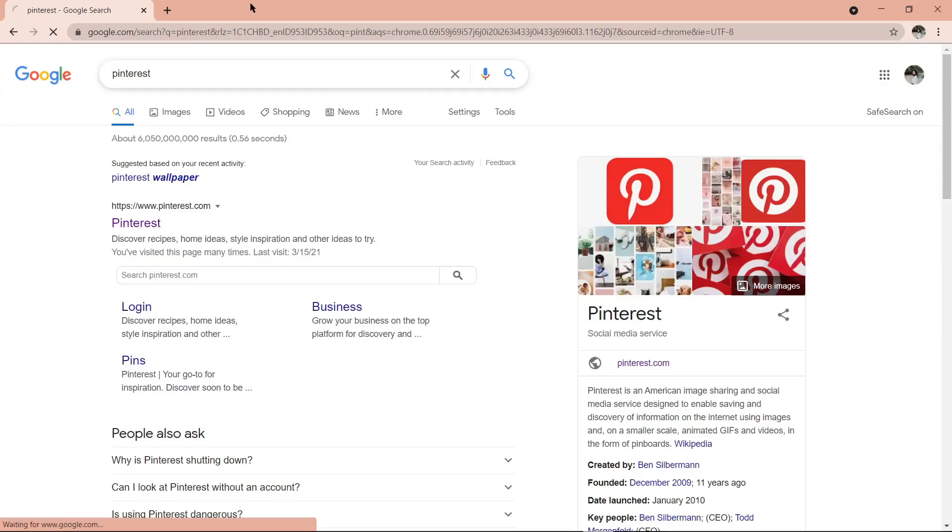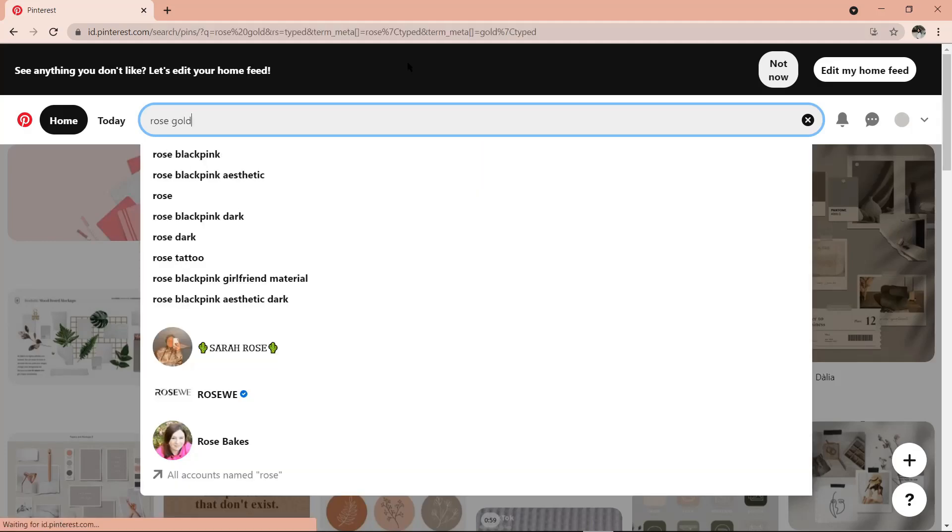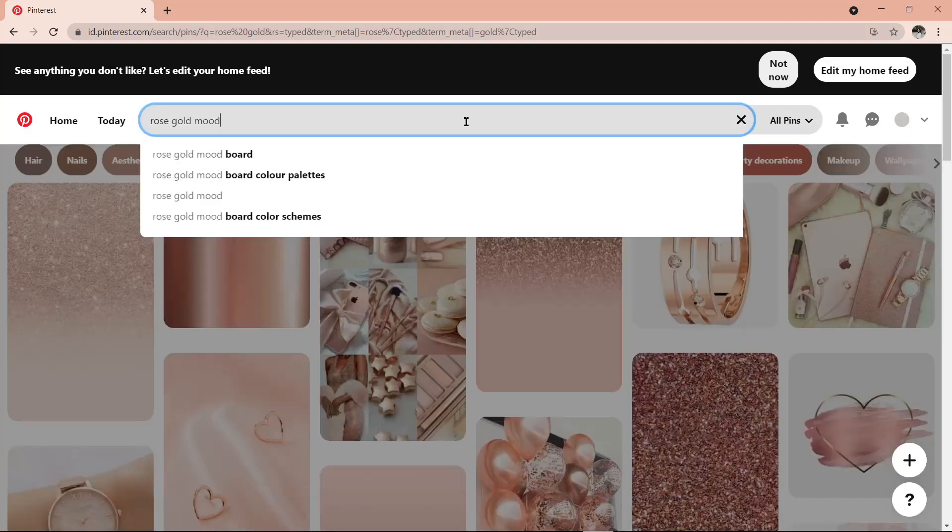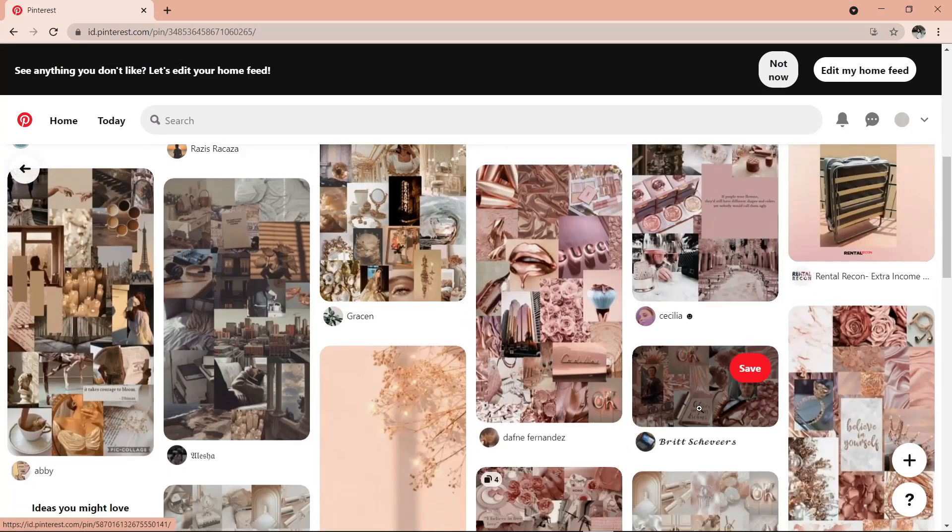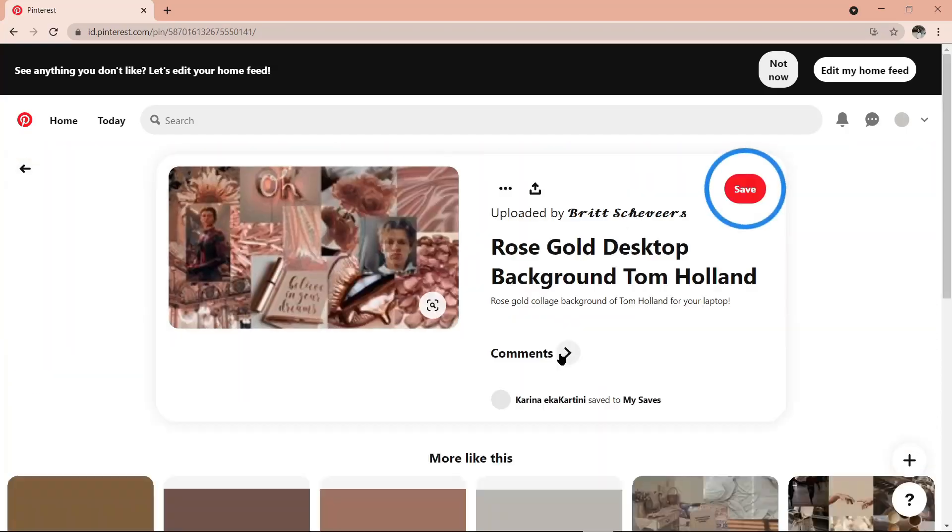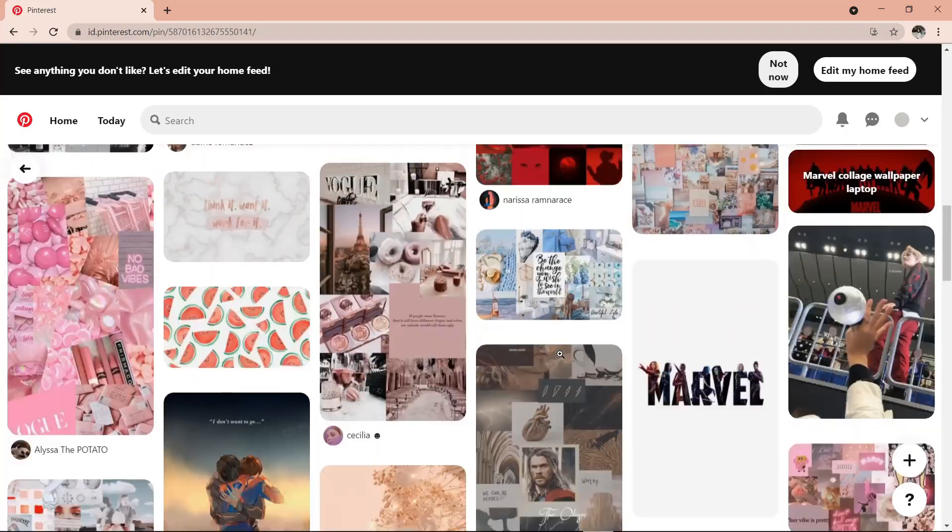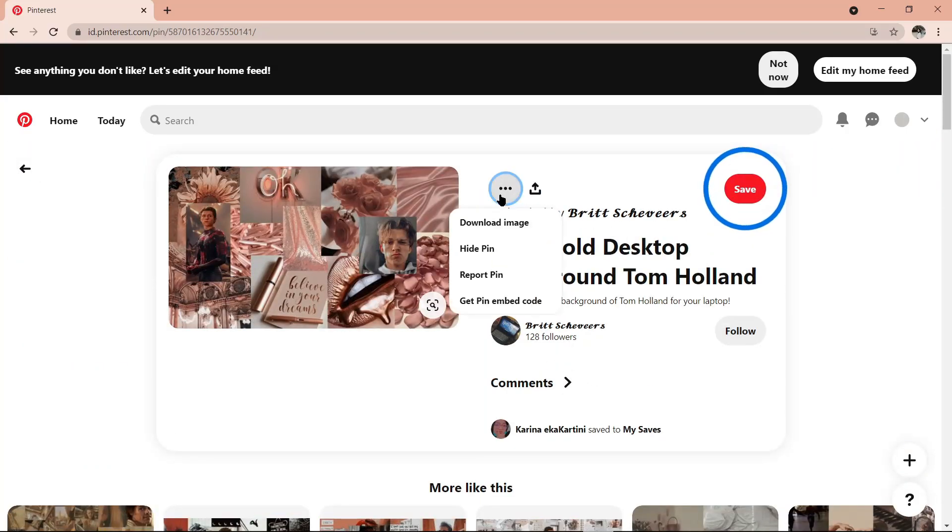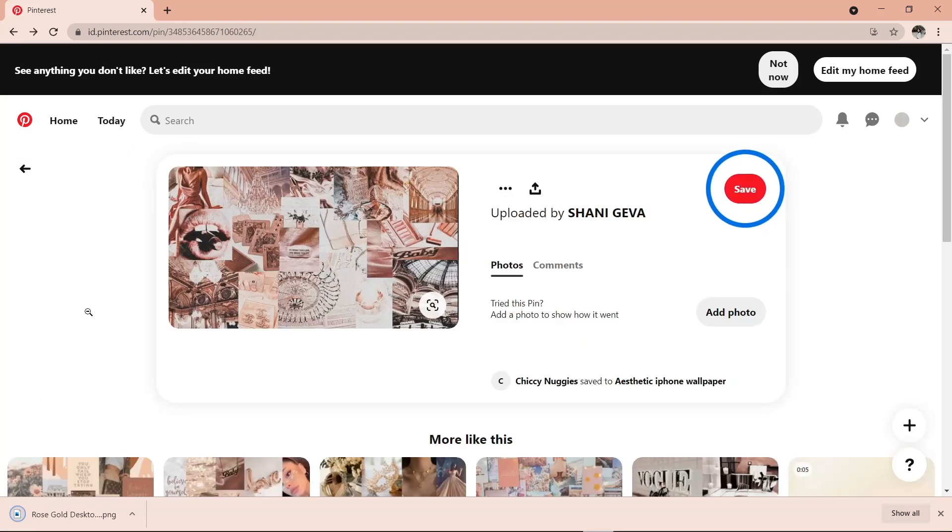Buat ganti backgroundnya, aku akan download dulu di Pinterest. Nah, disini aku akan cari mood board nuansa rose gold. Kalau udah nemu, tinggal download, dan kemudian kita ke menu customize lagi, dan ganti backgroundnya.